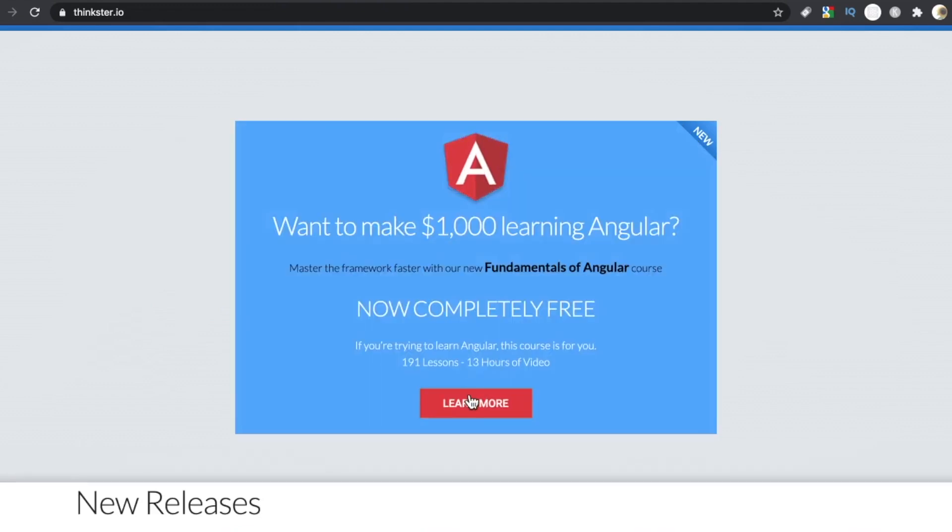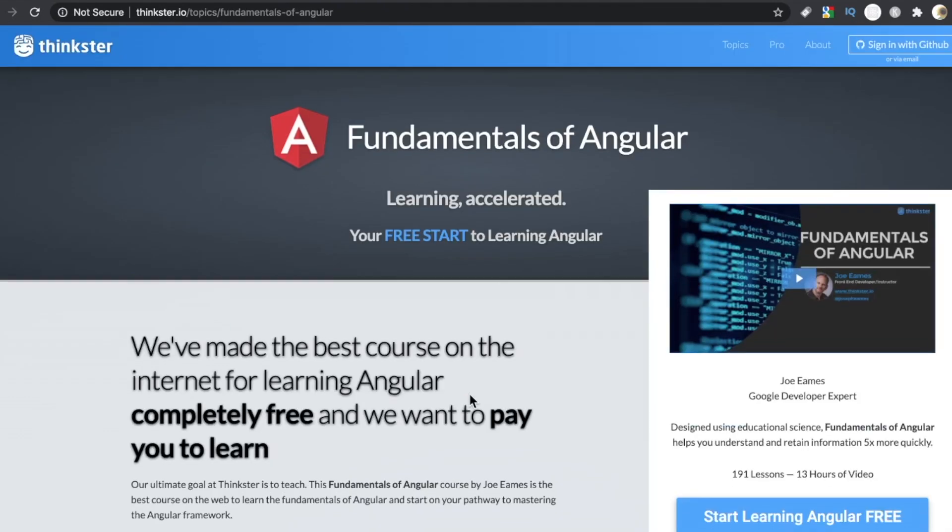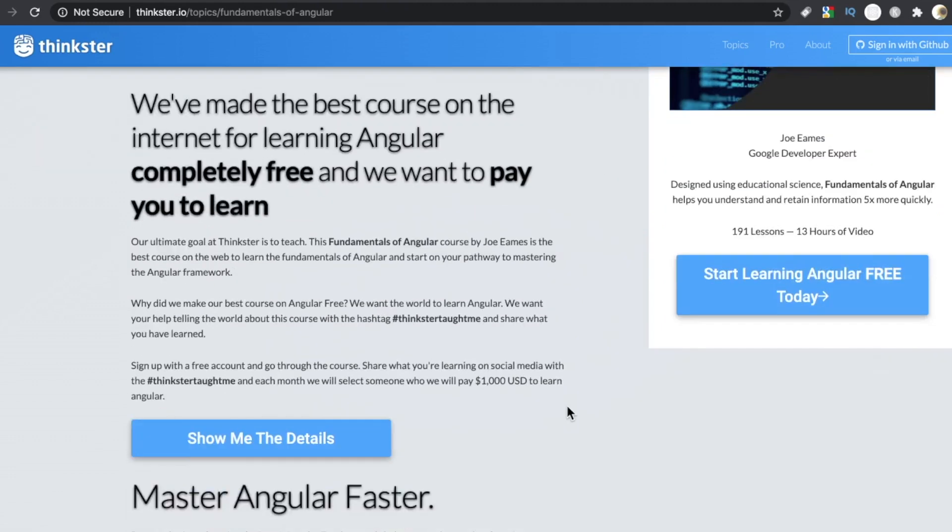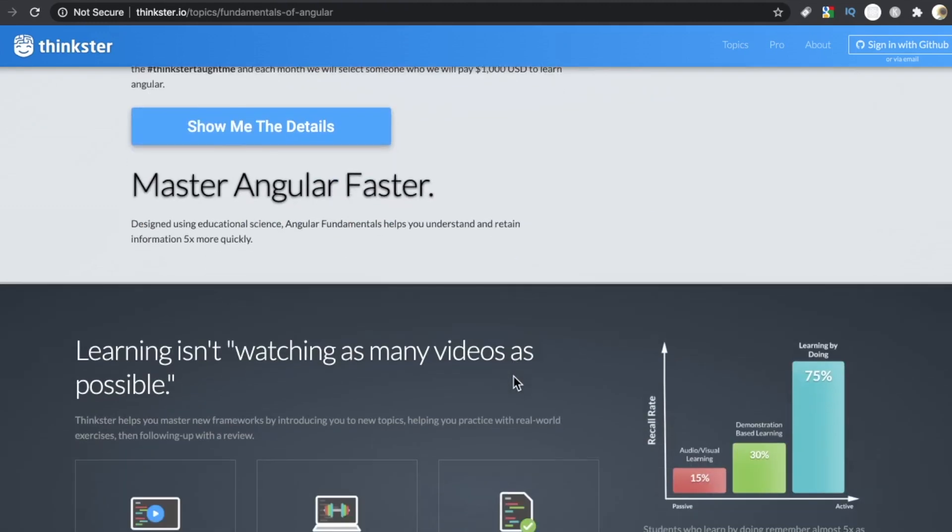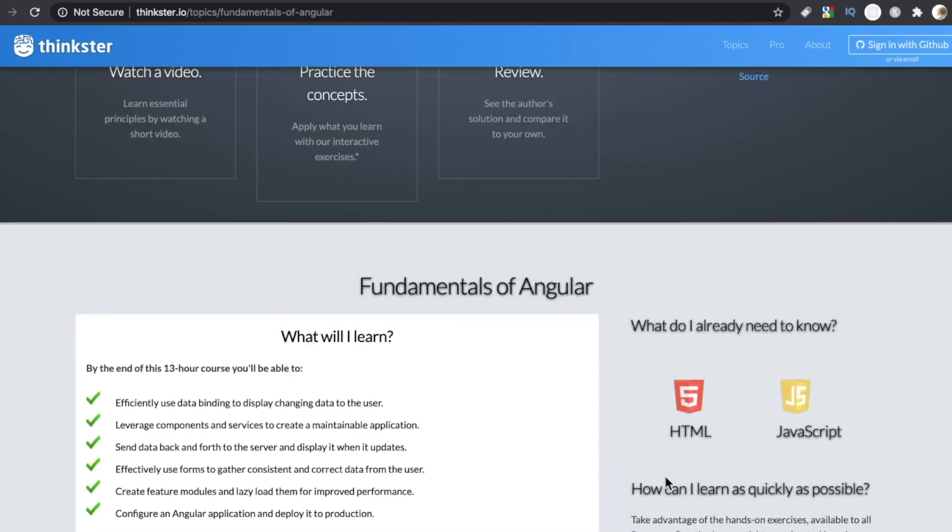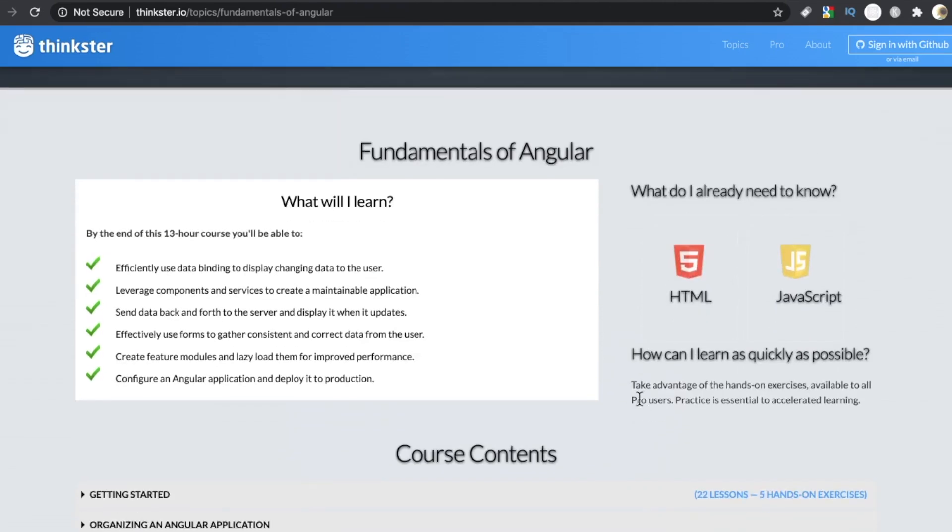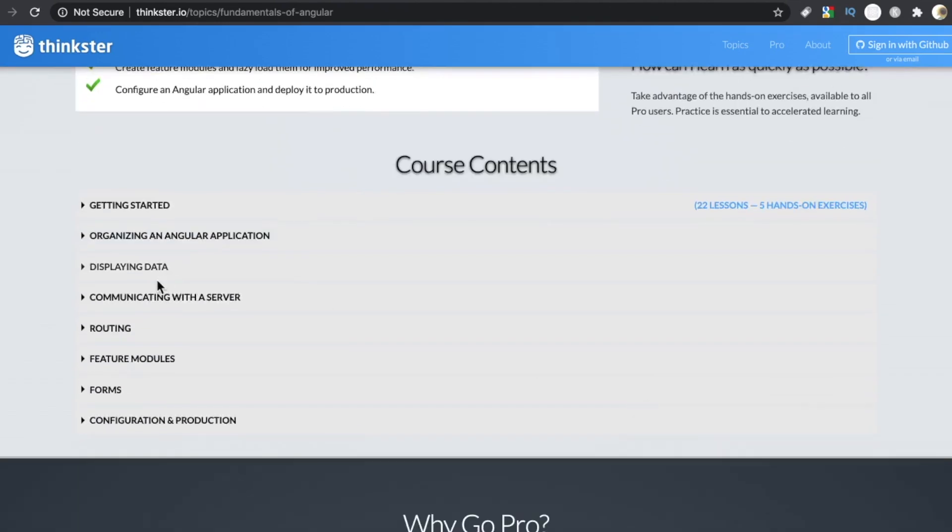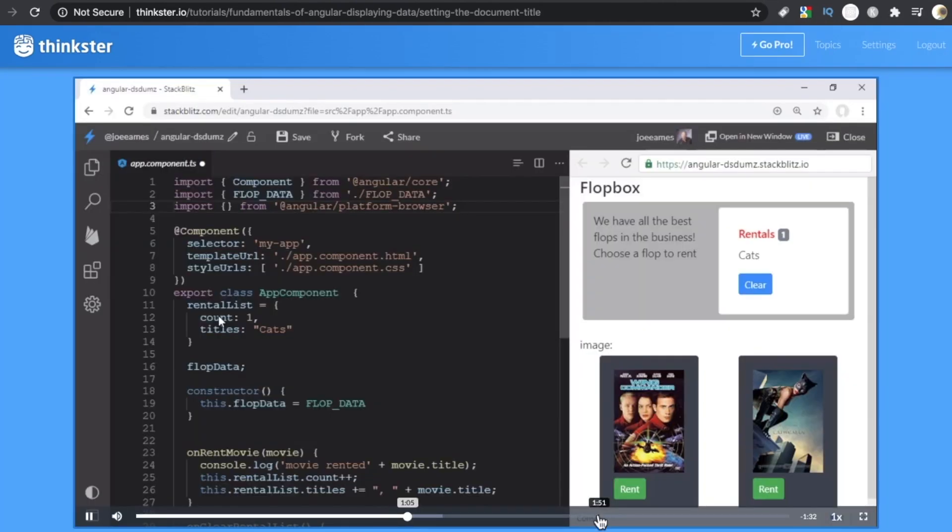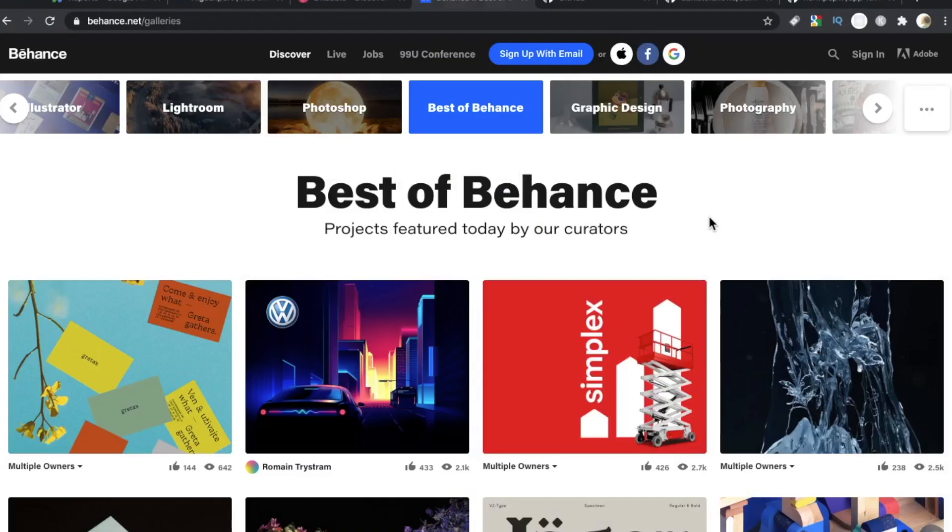Today's video is brought to you by Thinkster.io. Check out their new Fundamentals of Angular course featuring 13 hours of video and over 40 hands-on exercises. This course is completely free and designed so that you can understand and retain information up to five times faster. Go to Thinkster.io and get started today.